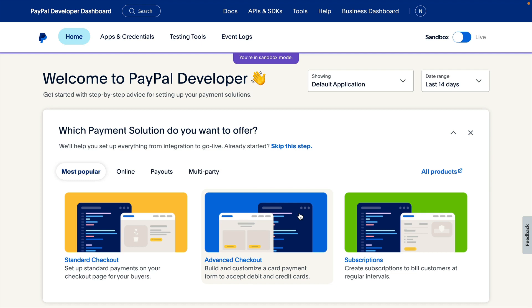Hi, my name is Nakima Prophet. I'm a Developer Advocate at PayPal. In this video, we'll take a look at the error logs you can find on the PayPal Developer Dashboard.